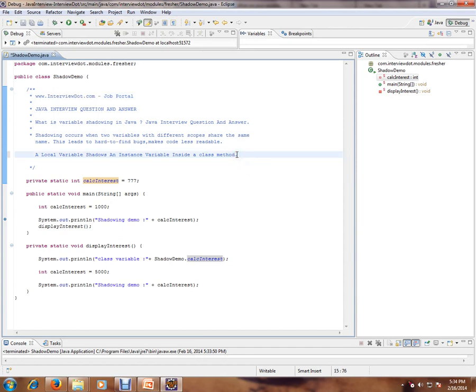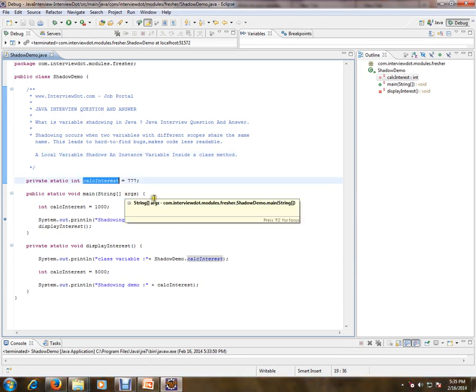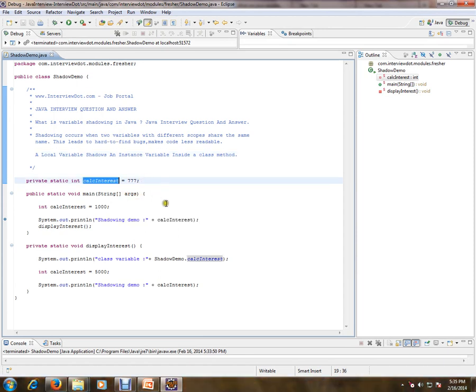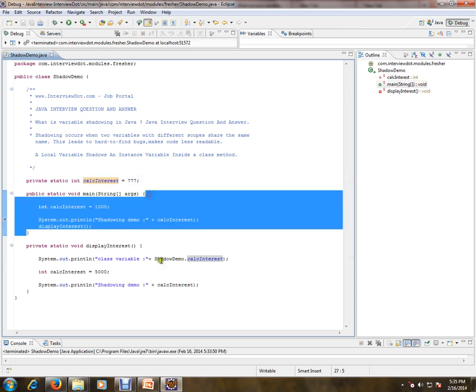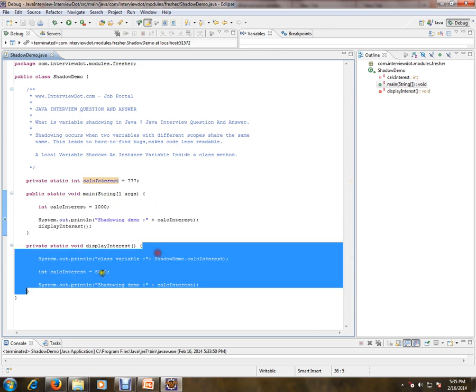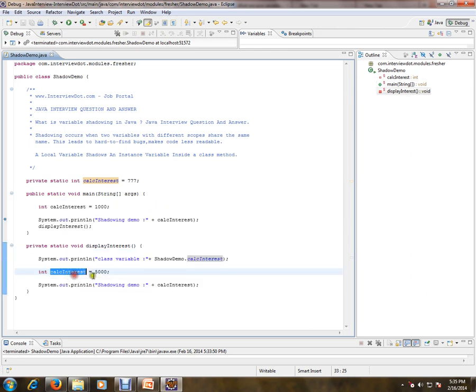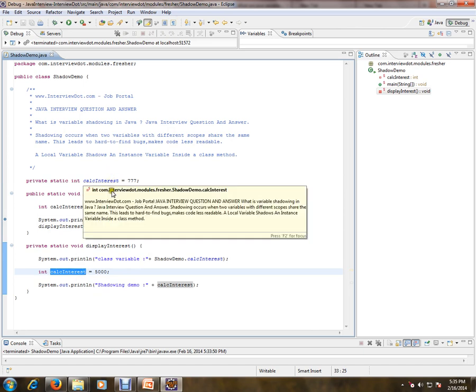So this is possible - we can shadow an instance variable inside a method. It depends on the scope. For example, I have a variable called calc interest, it's a static variable, and inside the local methods I have the same calc interest. So this is called shadowing. Within different scope, we have the same name.